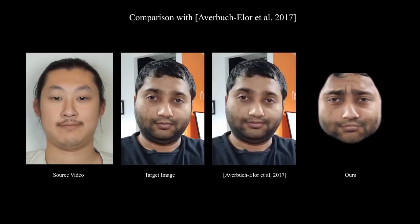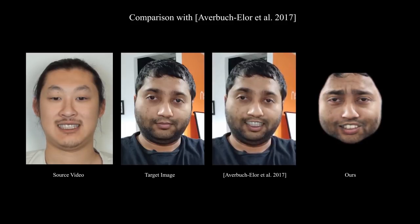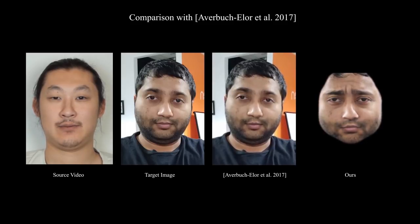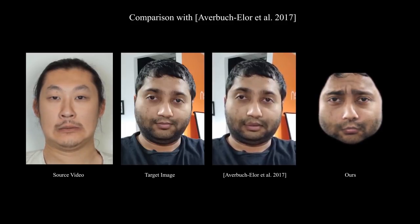We compare our method with the state-of-the-art single-view facial reenactment approach of Averbush Elor et al.